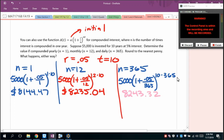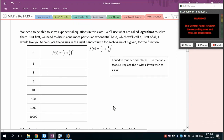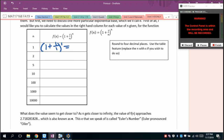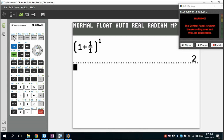As n gets larger, the value increases but approaches a limit — a good lead-in to Euler's number e. If we replace n in the expression (1 + 1/n)^n and compute: n=1 gives 2, n=2 gives 2.25, n=5 gives 2.4883, n=10 gives 2.5937. As n grows, the value approaches a fixed number.